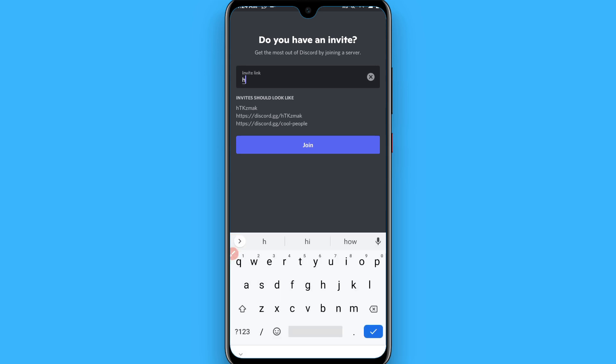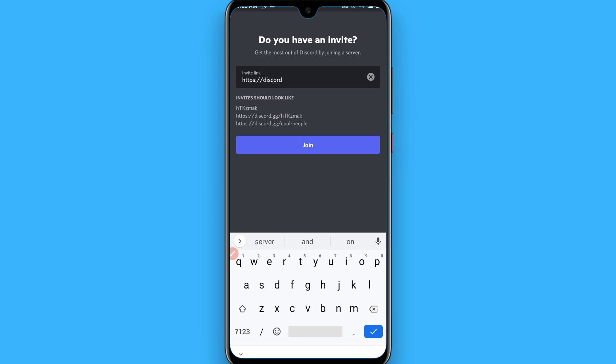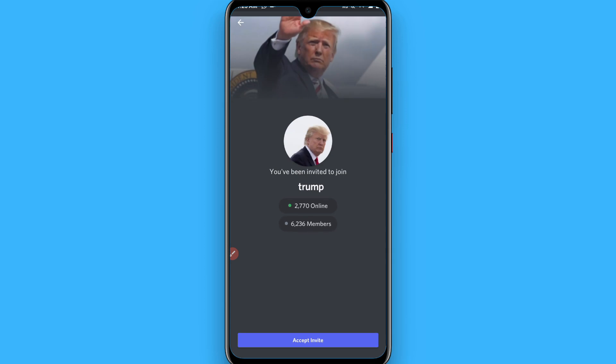Simply write https, then these slashes, and then write discord.gg, and then one slash again. And after that, write the friend name. Simply I write Trump here. So after that, click on the join and you will see like this.